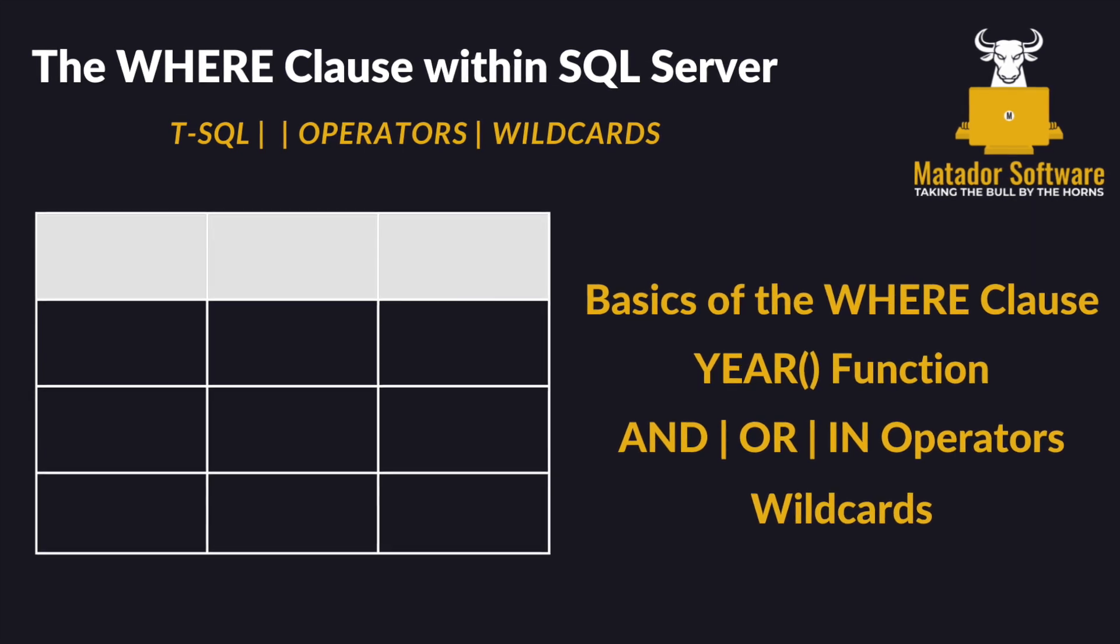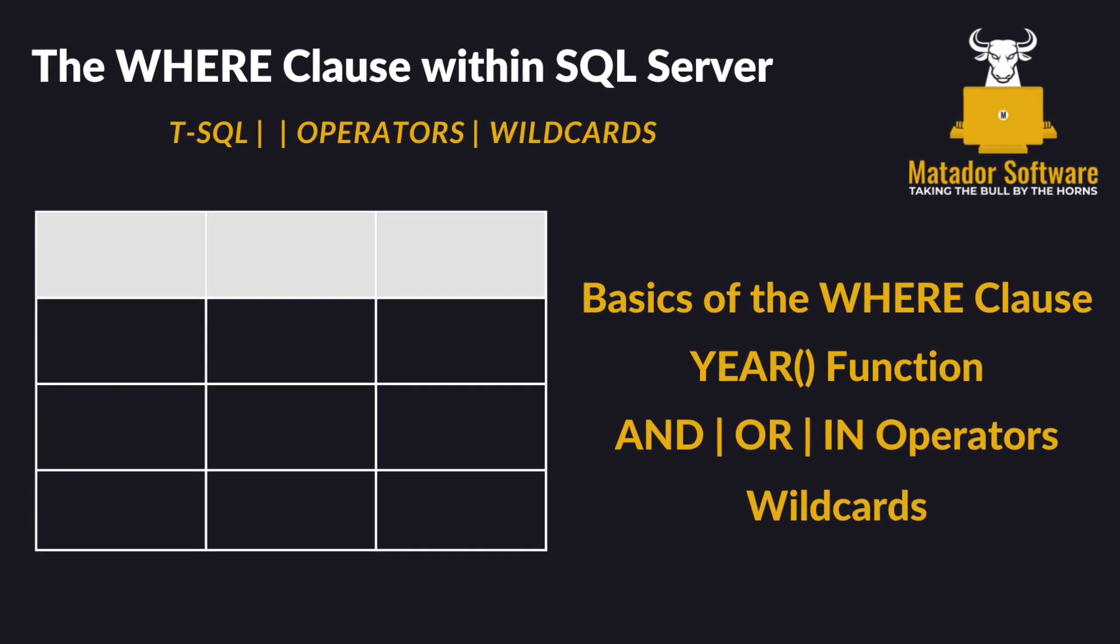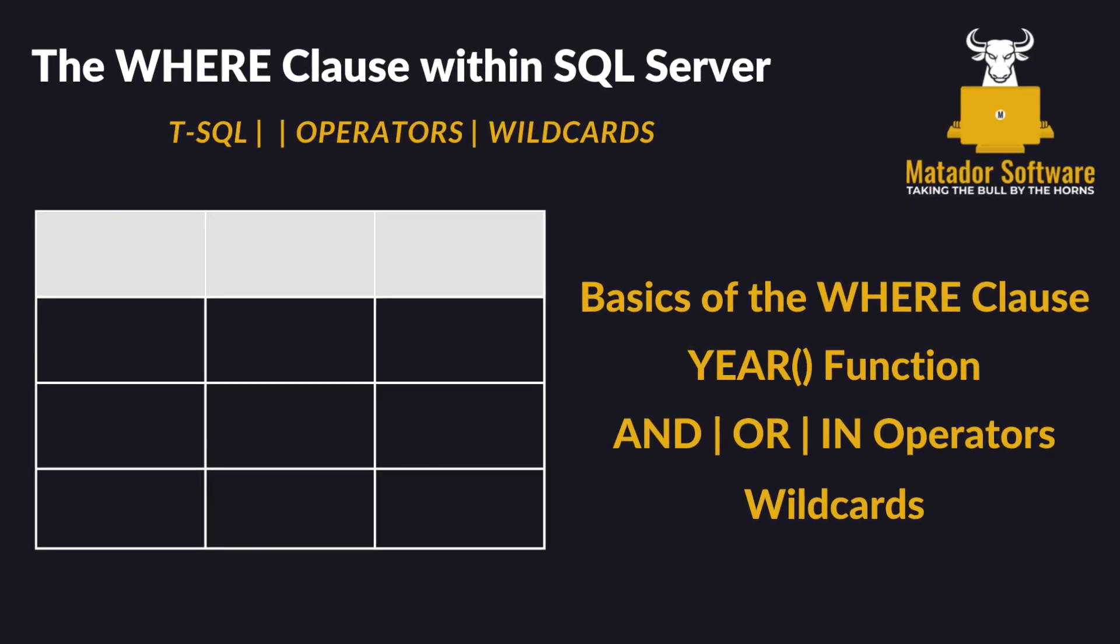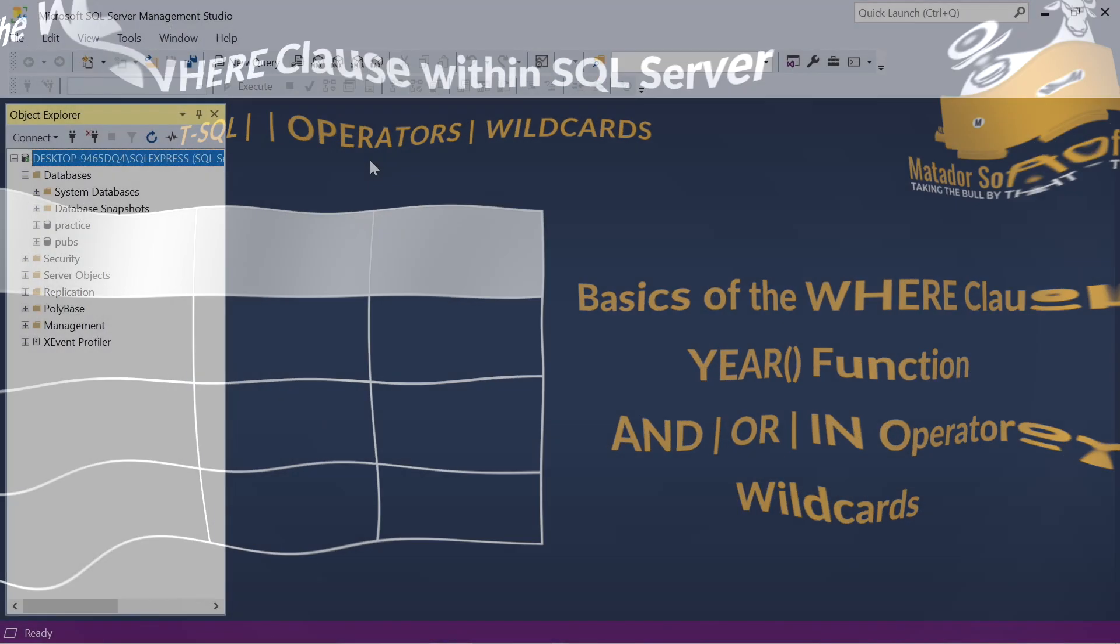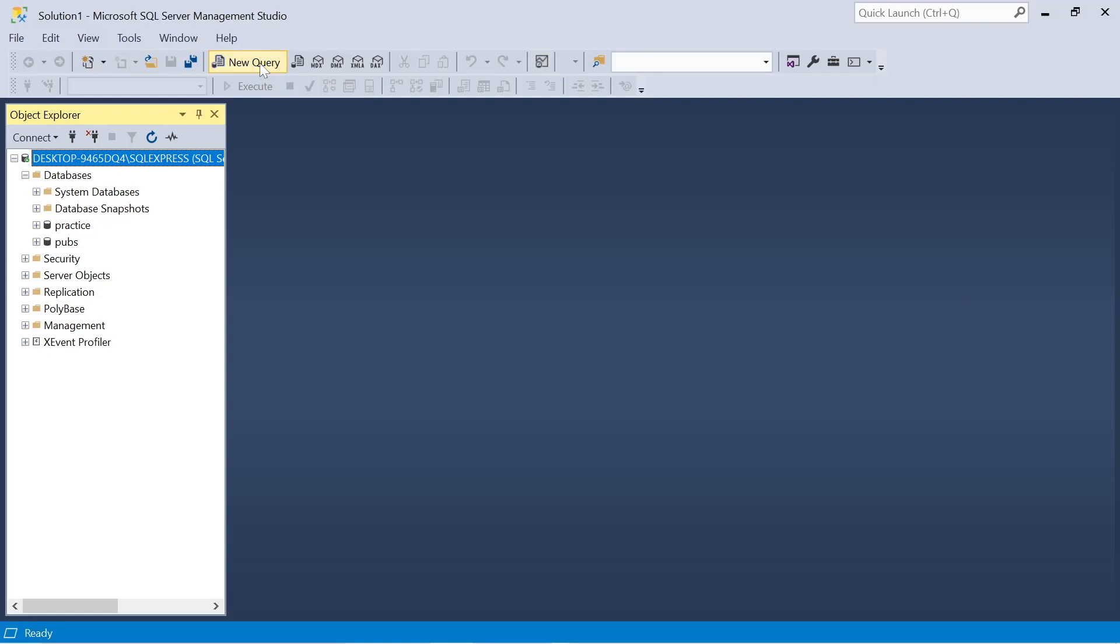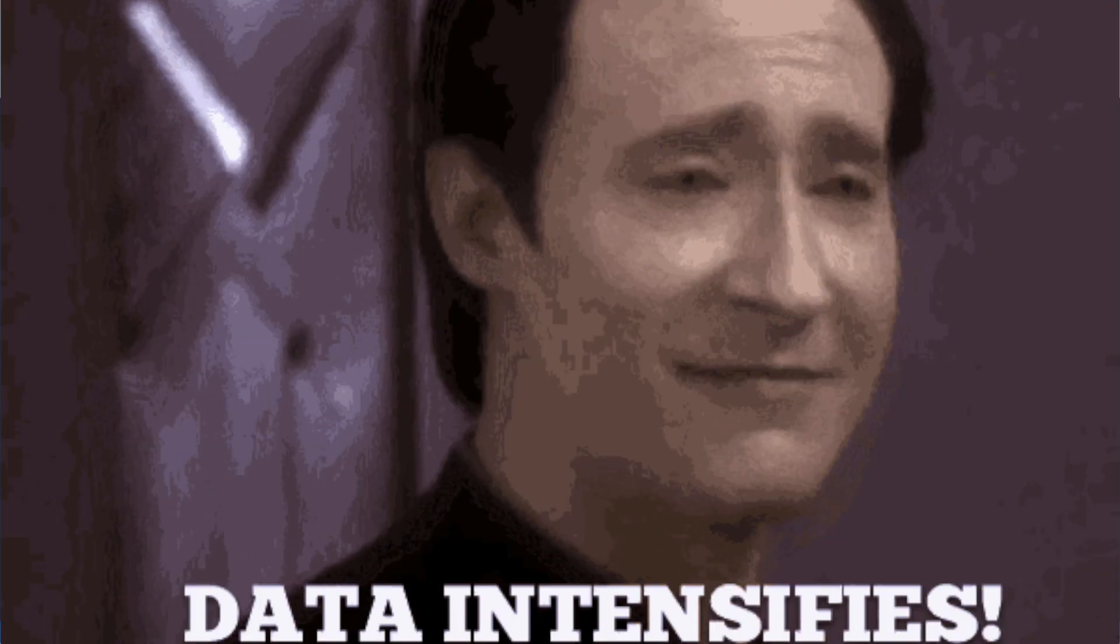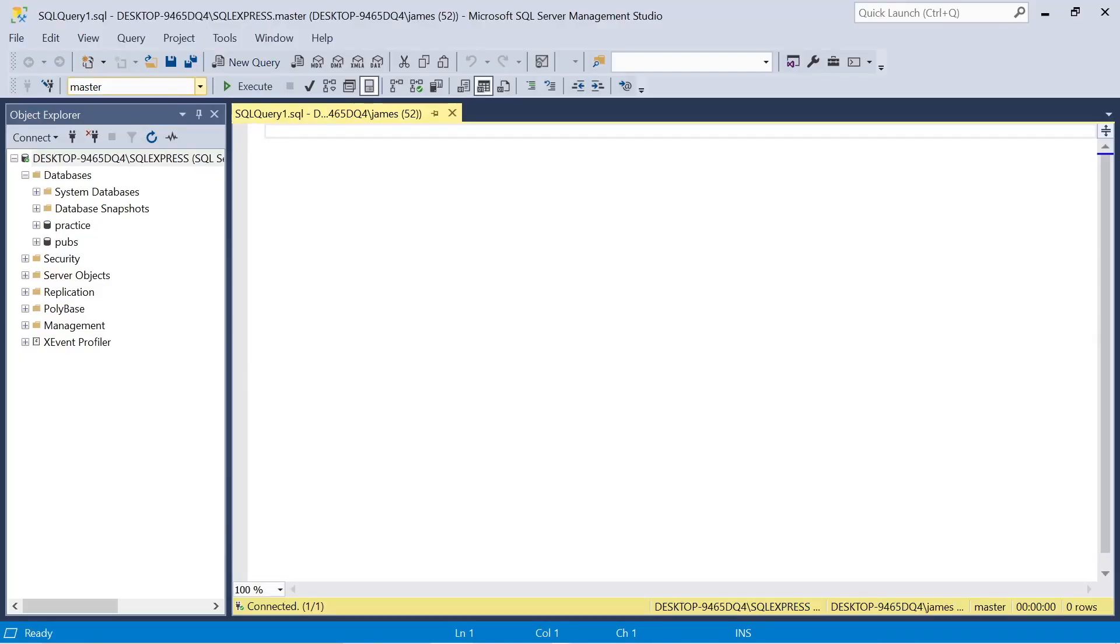Hello and welcome to episode four of this SQL for data analysis series where today we're going to be looking at the where clause when we're querying data. We'll look at some operators, functions, wildcards, and let's get started.